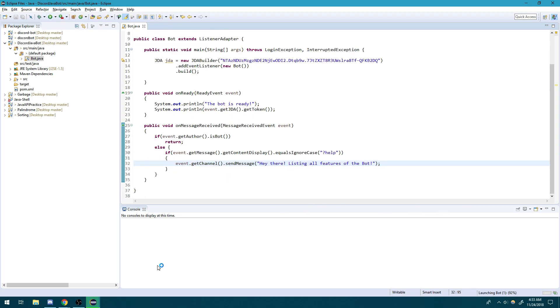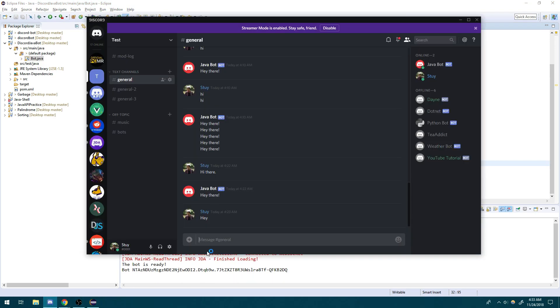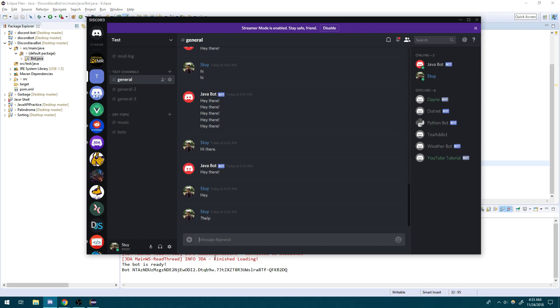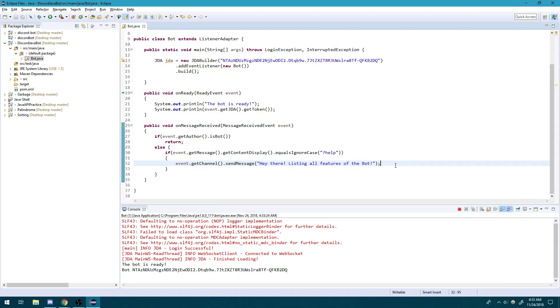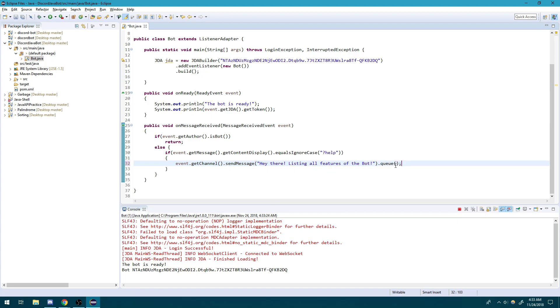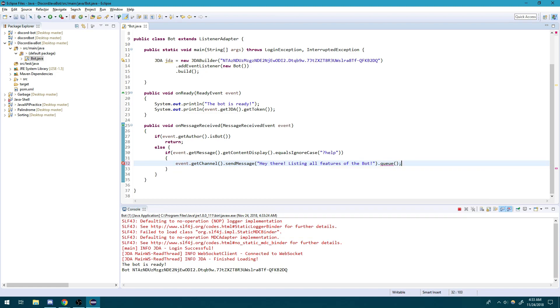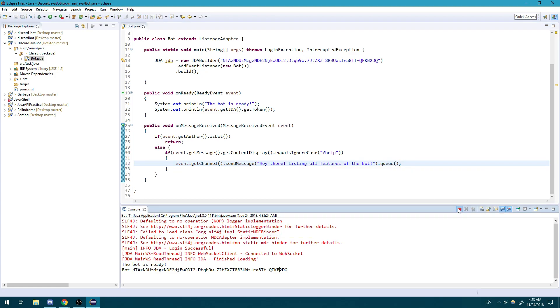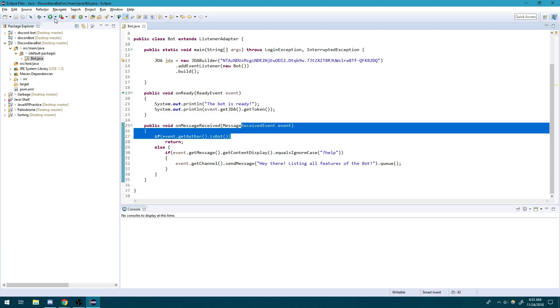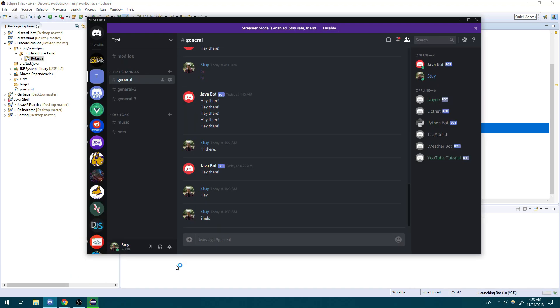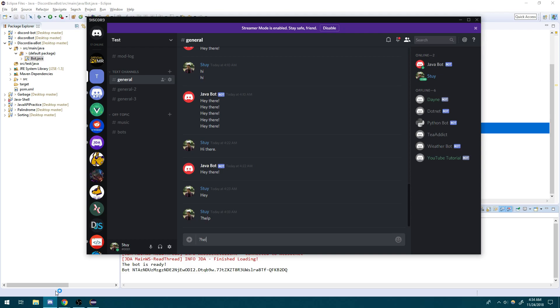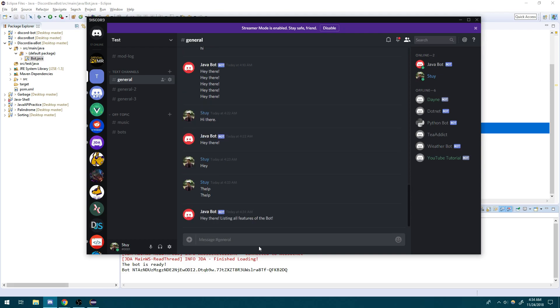So let's go ahead and try this out and see what happens. Hopefully it works. Okay, so the bot is ready. So let's say help. Okay, so you notice that it doesn't actually work. Why? Well, there's actually one more thing we have to do. We have to call the .queue method. So what this does is it allows it—and if you actually read this—it basically allows this to happen asynchronously. So we have to call that. So let's get rid of this and run the bot again. And let's try it one more time. And this should work. See, it's almost like it's magic. So yeah, hey there, listing all features of the bot.